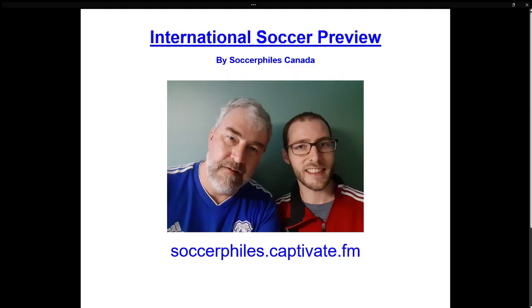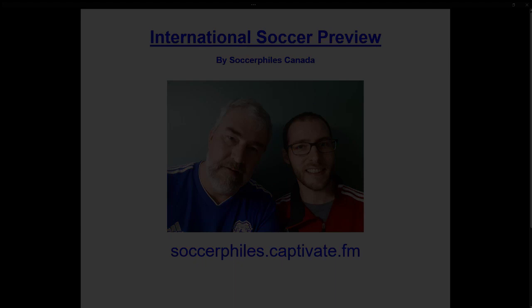This is the International Soccer Preview and we are Soccer Files Canada. Welcome to Series 17 where we're looking at the squads of the 2023 Gold Cup.